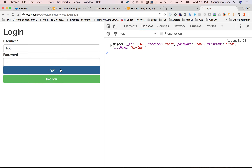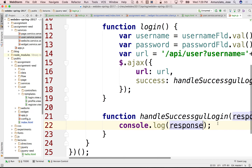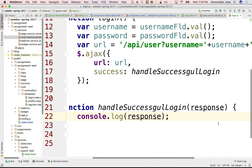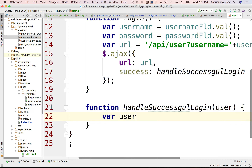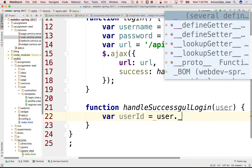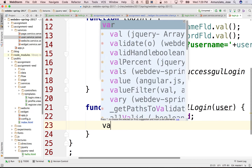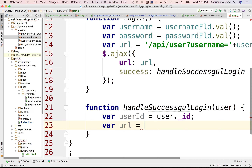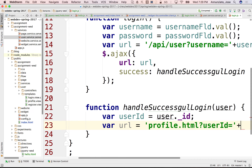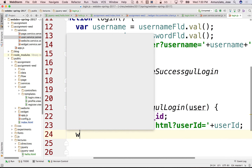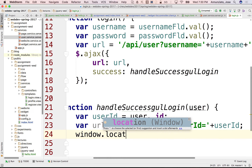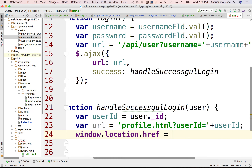What do we want to do? We want to navigate to the profile page. But we need the ID. So let's grab the ID. We know that the object is coming back as user, so we can grab user._id. And the URL where we want to go is something like profile.html, and we're going to pass as argument the user ID: userID equals and then userID. To navigate there, we use window.location.href and set it to that URL.